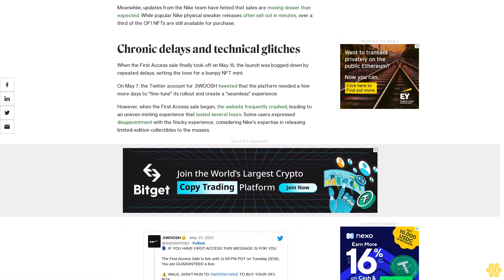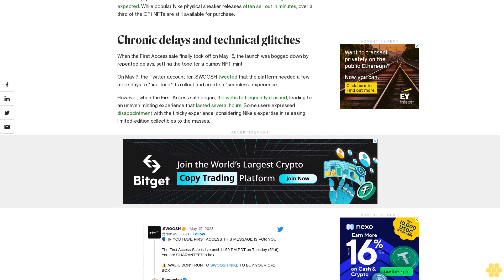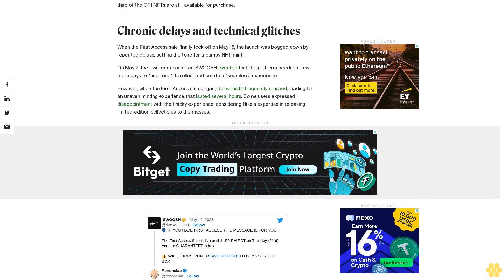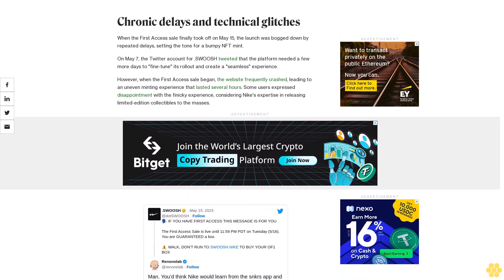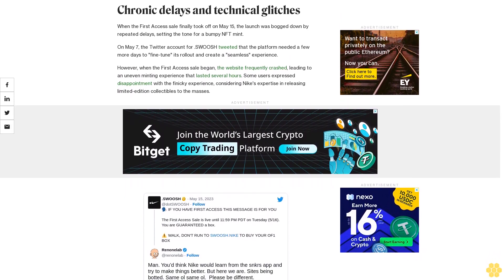On May 16, Nike extended its first access sale due to the ongoing tech issues, pushing back its general access sale in response. Additional traffic issues led to a second delay.